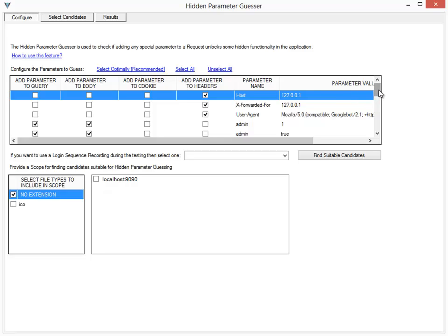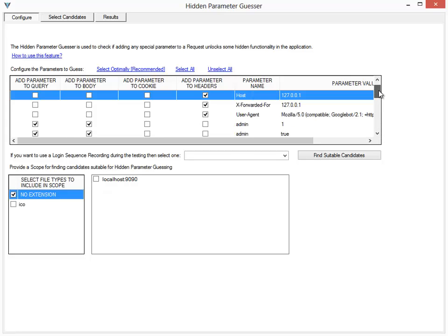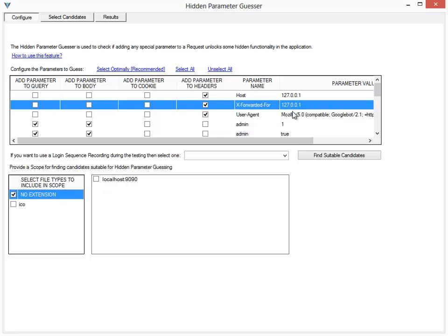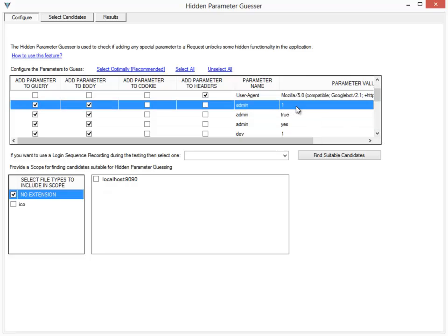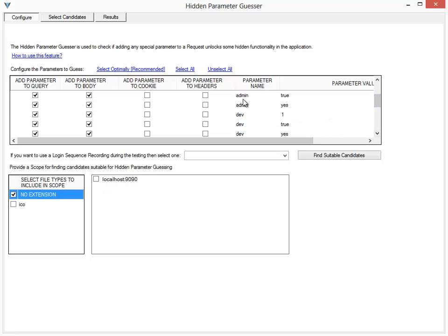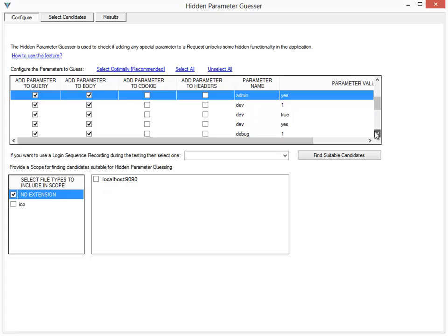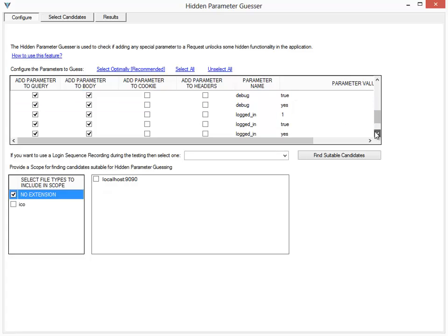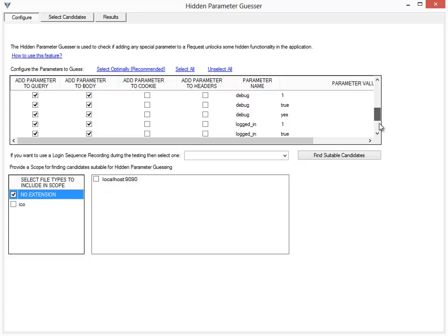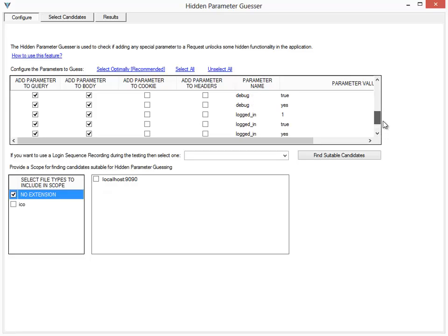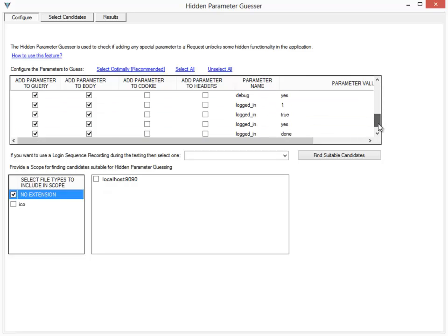For example, it tries to set the hostname as localhost, the X-Forwarded-For header as localhost, the user agent as Googlebot, and it tries to add the parameter name admin with the value 1 both in the query and the body. Then it tries admin with the value true, admin with the value yes, and a couple of other options. These have usually been found to reveal hidden functionality in the application. These are the defaults available with IronWasp, and you can add your own